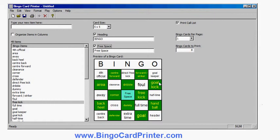Assuming that I'm happy with it and ready to print, I'll look at the printing options on the right-hand side. The first option is whether or not to print a call list. The call list is basically an extra sheet with the list of words in random order — very useful if you're the bingo caller and want to call out the items. If you don't want a call list you can simply uncheck this option; if you want it you leave it checked. I'll leave it checked on for now so you can see what it looks like when I print.